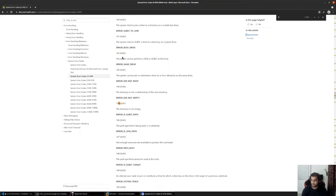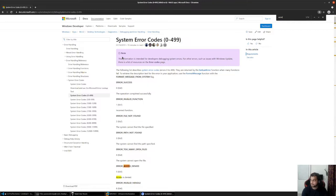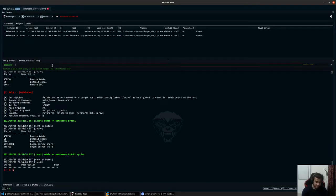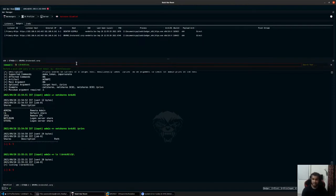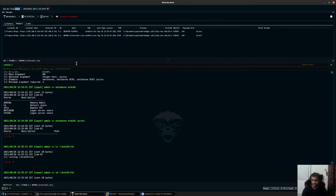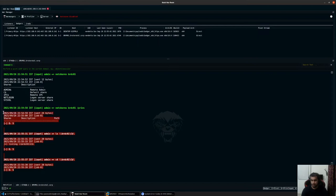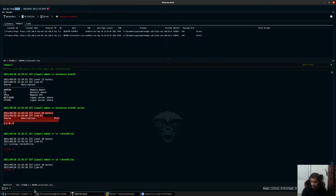If I type slash privs, it will show whether I have access to that. Get last error 5 simply stands for access denied. Searching for error 5 — yes, access denied, because we don't have permissions to that specific path. If I type ls \\brdc01\c$\ again, I don't have any permission, so I get access denied. Similarly, if I try to do a cd on that specific path, I still get access denied. We'll look at how we can manipulate the token to move laterally later on, even if you don't have a process running under a specific user that has access on that remote system.